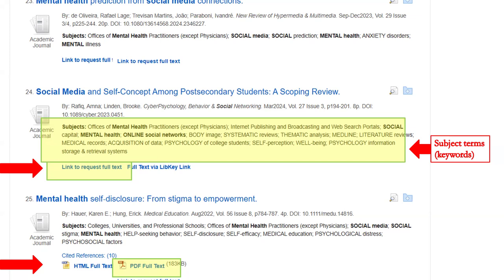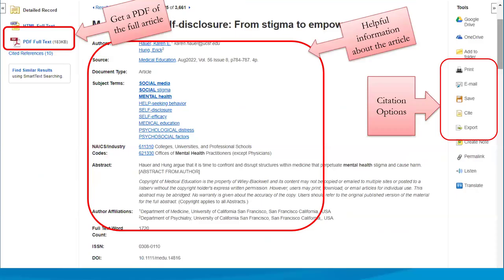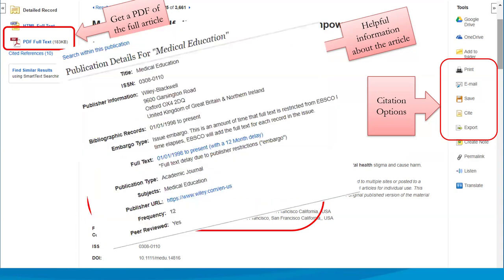If you click on the title of an article, you'll see a detailed record that tells you more about that article. In the center section, you'll find information about the authors, the source or the journal title, the subject terms and the abstract, which is a short synopsis of the article. Anything that's hyperlinked in blue will take you to a page with more information about that piece of information. For example, if you click on the hyperlinked journal title or source, you'll see information about the journal, including if it's peer reviewed or not — and on this one, you can see that yes, it is peer reviewed.